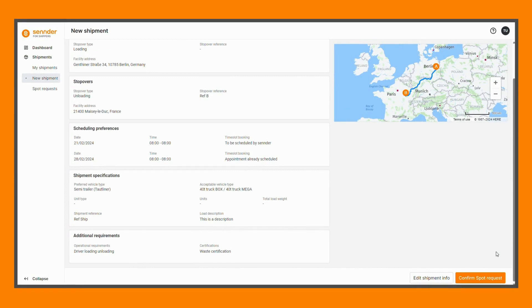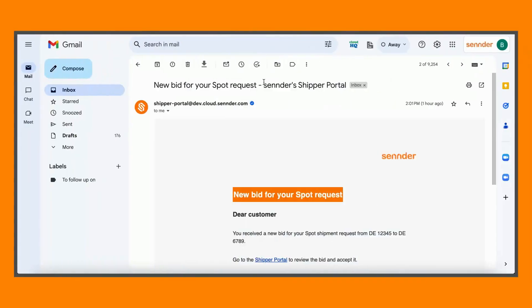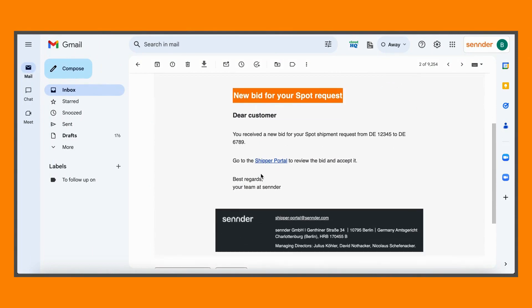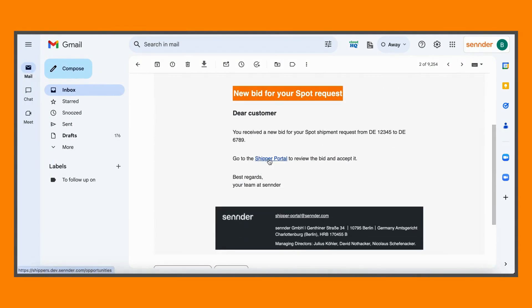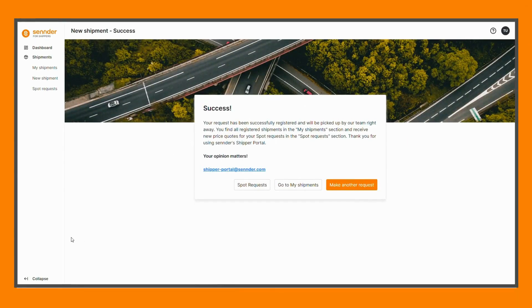With this, we will have received your spot request and will provide you with a price quote soon. Keep an eye out for an email confirmation upon availability of a new bid for your request, and please come back to the Sender Shipper Portal to evaluate it.